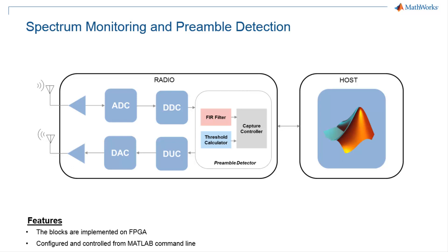The Preamble Detector consists of three major blocks: programmable FIR filter, threshold calculator, and capture controller. Wireless Testbench offers an easy-to-use command line interface to configure these blocks and arm the Preamble Detector running on FPGA.